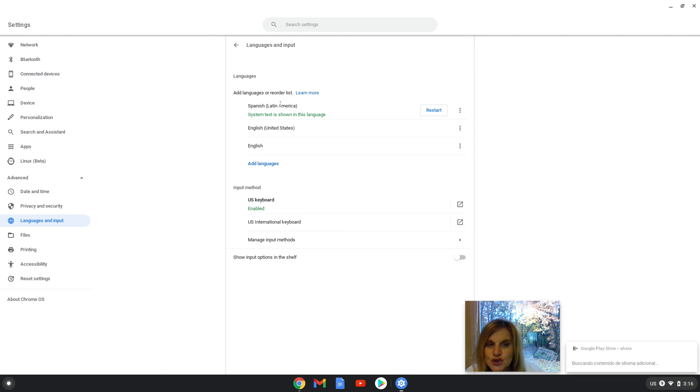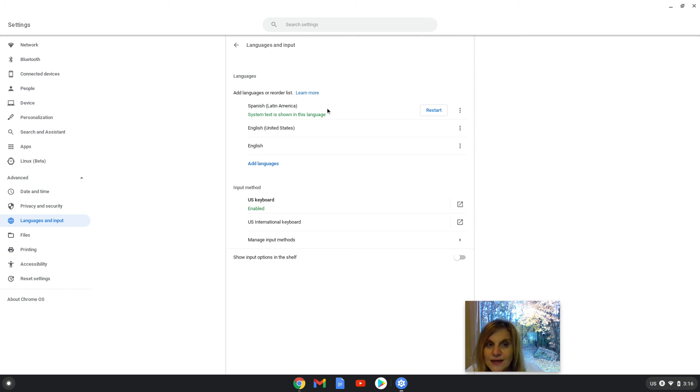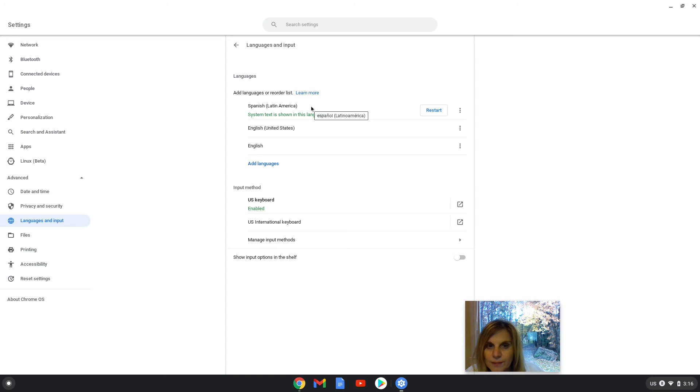And then I am going to go back here. You see, when I clicked on Spanish, Latin America, and show system in this language, it moved the Spanish, Latin America choice to the top of my language menu screen.